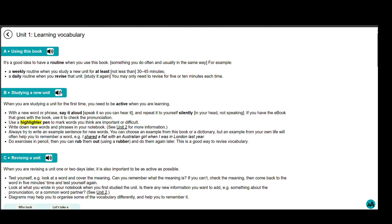B. Studying a new unit. When you are studying a unit for the first time, you need to be active when you are learning. With a new word or phrase, say it aloud and repeat it to yourself silently. If you have the e-book that goes with the book, use it to check the pronunciation.